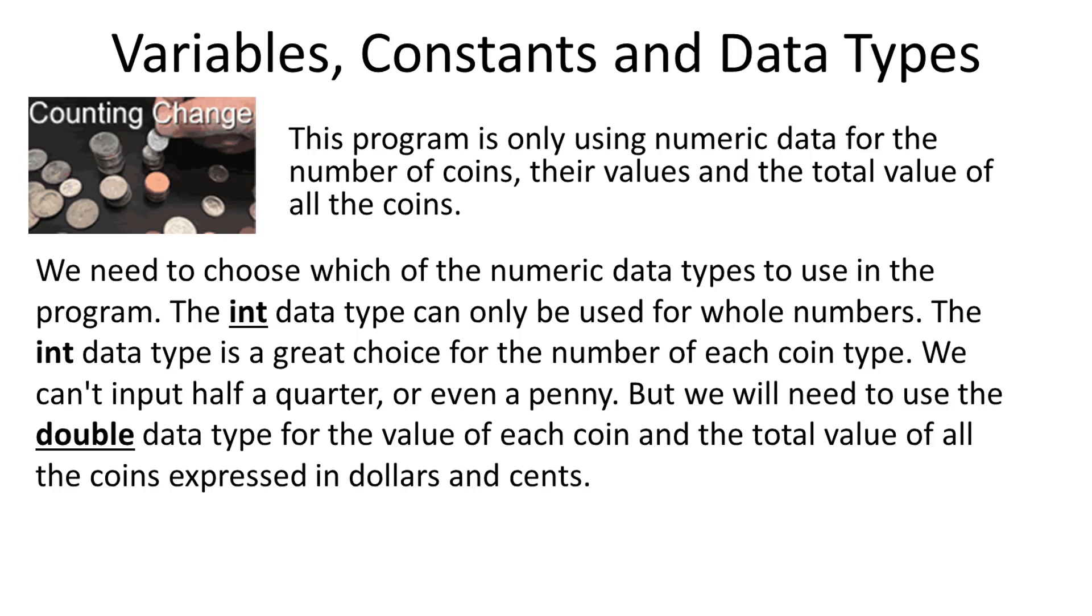We need to choose which of the numeric data types to use in the program. The int data type can only be used for whole numbers. The int data type is a great choice for the number of each coin type. We can't input half a quarter or even penny. But we will need to use the double data type for the value of each coin and the total value of all the coins expressed in dollars and cents.